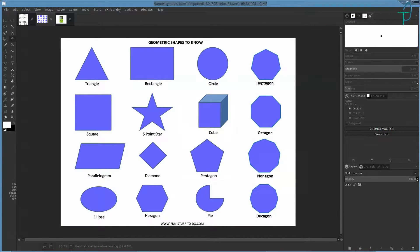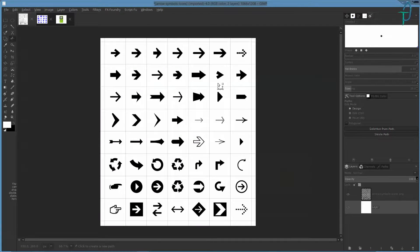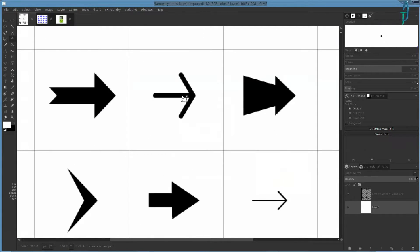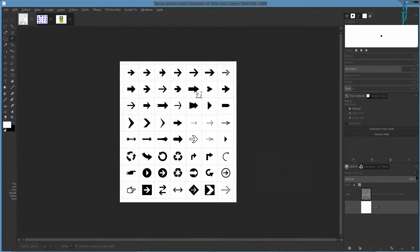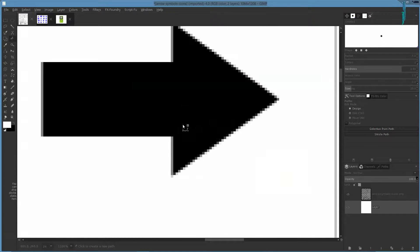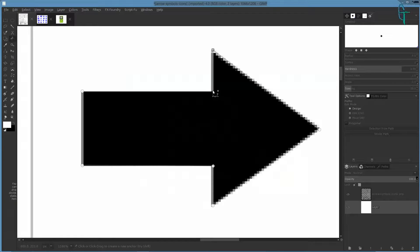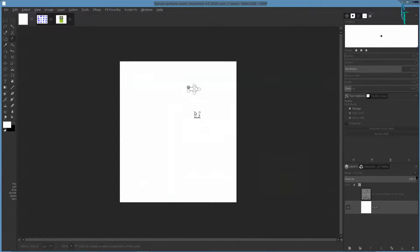Someone asked how they can make shapes like arrows. The easiest way is to download an image and trace around it, so that's what we're going to do. I'll zoom in on one of these arrows and just go around it — click once, click again, and follow around the shape. When you go to connect it, just hold down Control and click, and it's connected. If you turn the path off you'll see we have a shape.